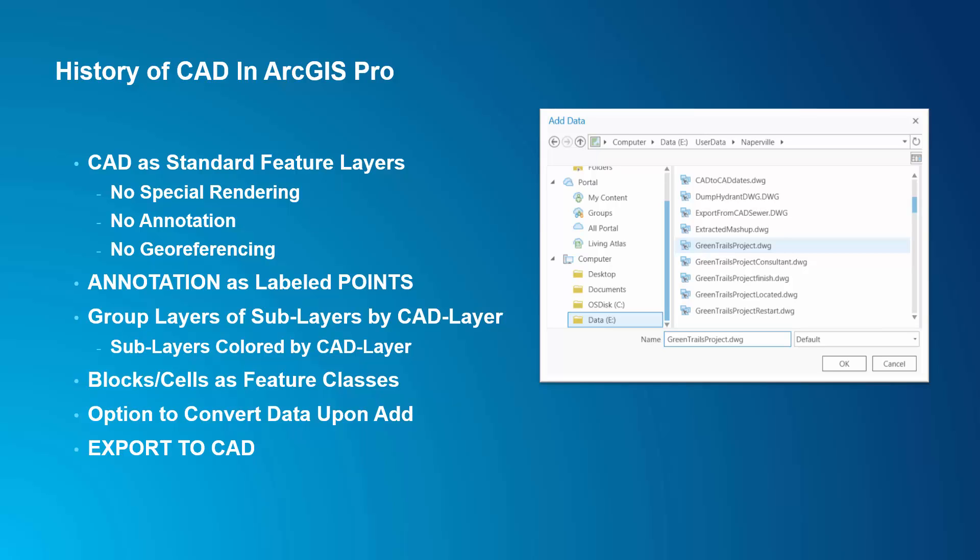Now, Pro doesn't have the concept of special renderers for CAD layers or CAD annotation like ArcMap. So, annotation was added by labeling text entities as points.